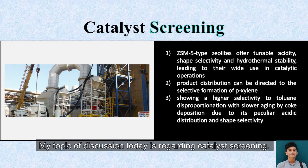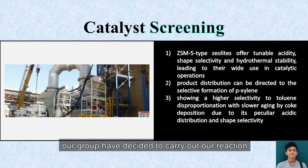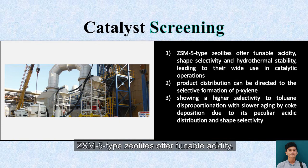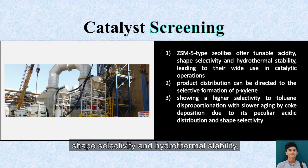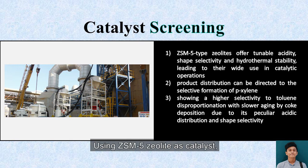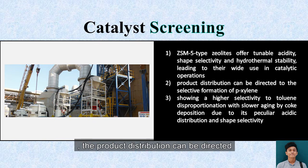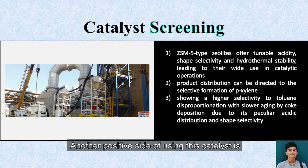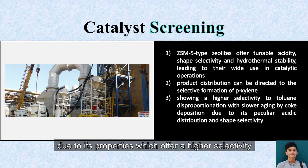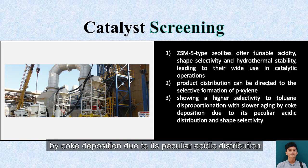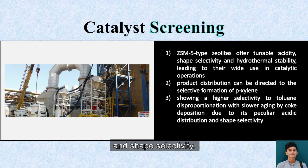Hello, I'm Dini. My topic of discussion for today is regarding catalyst screening. After completing our research, our group has decided to carry out our reaction using ZSM-5 zeolites as our catalyst. ZSM-5 zeolites offer tunable acidity, shape selectivity, and hydrothermal stability, leading to their wide use in catalytic operations. Using ZSM-5 zeolite as catalyst, the product distribution can be directed to the selective formation of P-xylene. Another positive aspect of using this catalyst is its higher selectivity in toluene disproportionation, with slower aging by coke deposition, due to its peculiar acidic distribution and shape selectivity.